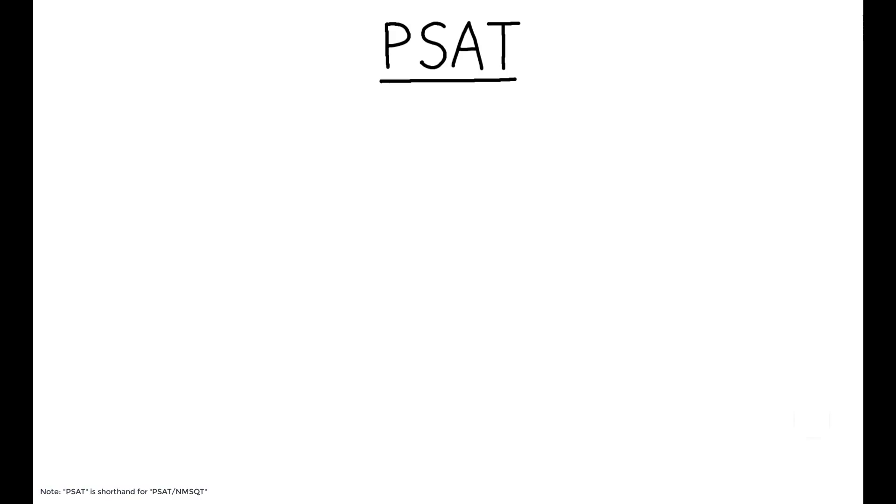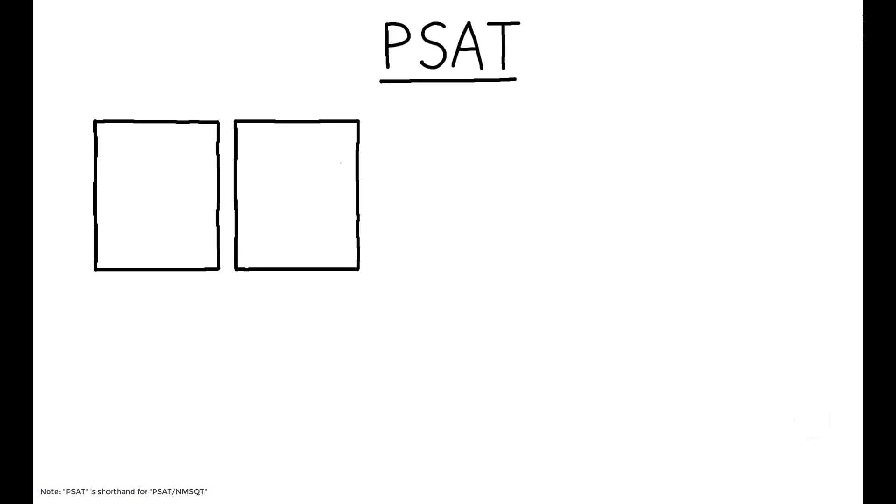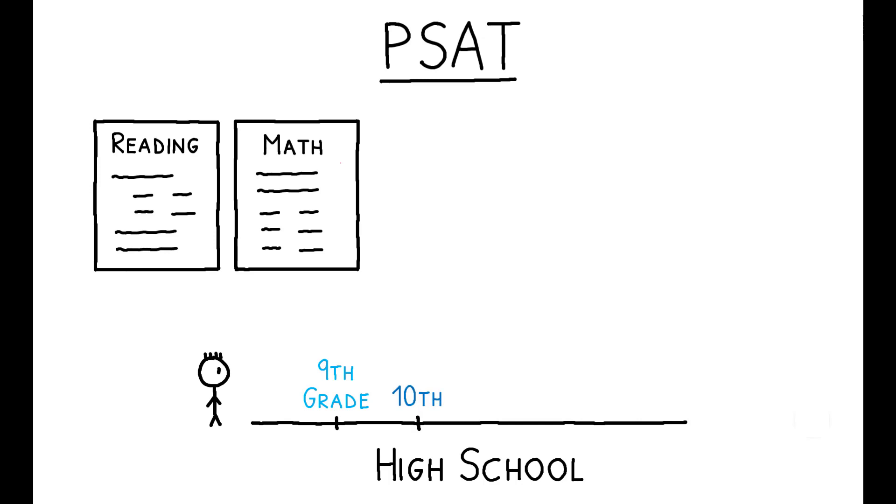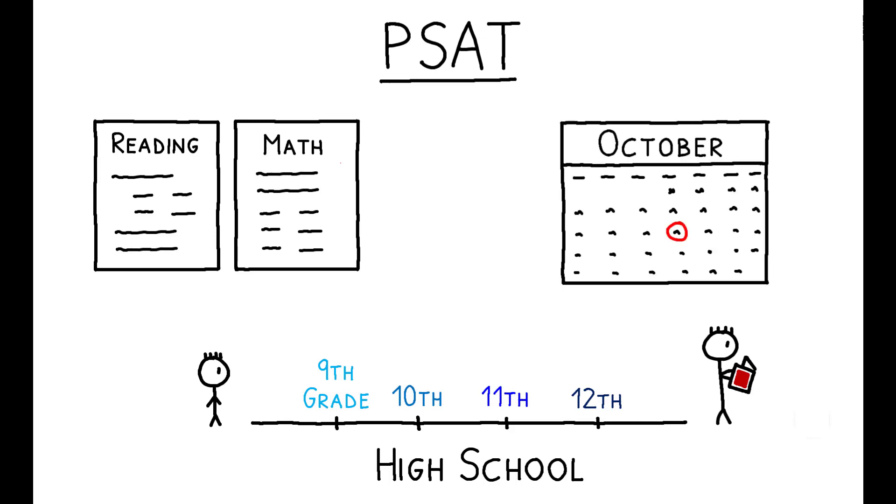These data track PSAT scores. The PSAT is a nationally standardized exam, consisting primarily of a reading and math section, and is designed to assess students' cumulative learning in high school. Over the period of this study, the exam was offered only once a year, in October, and most students first take it in 10th or 11th grade.